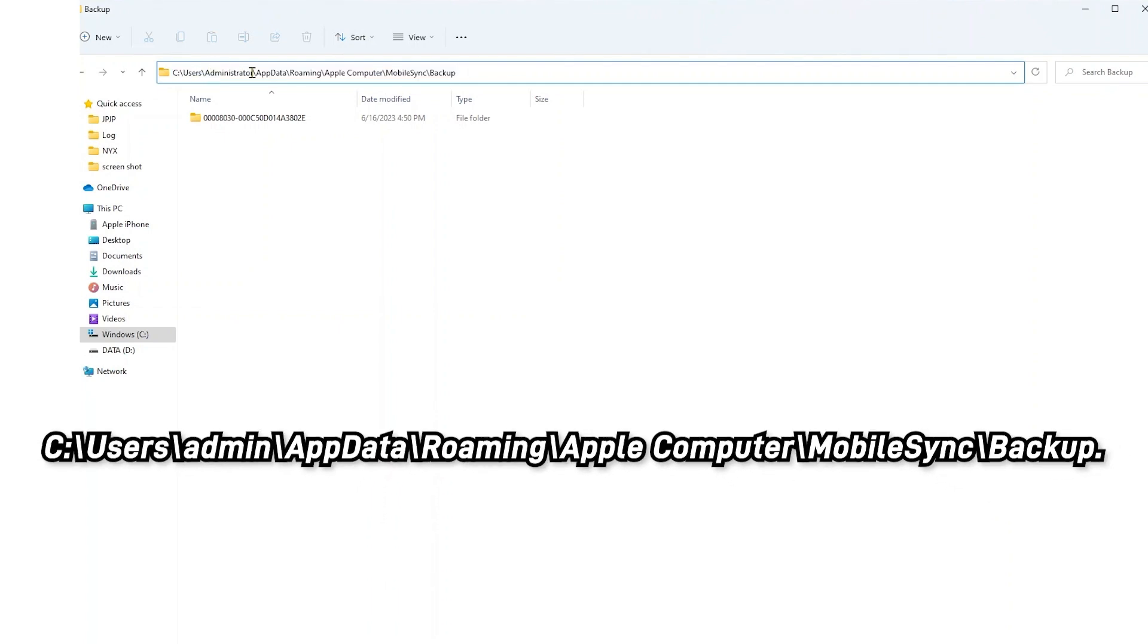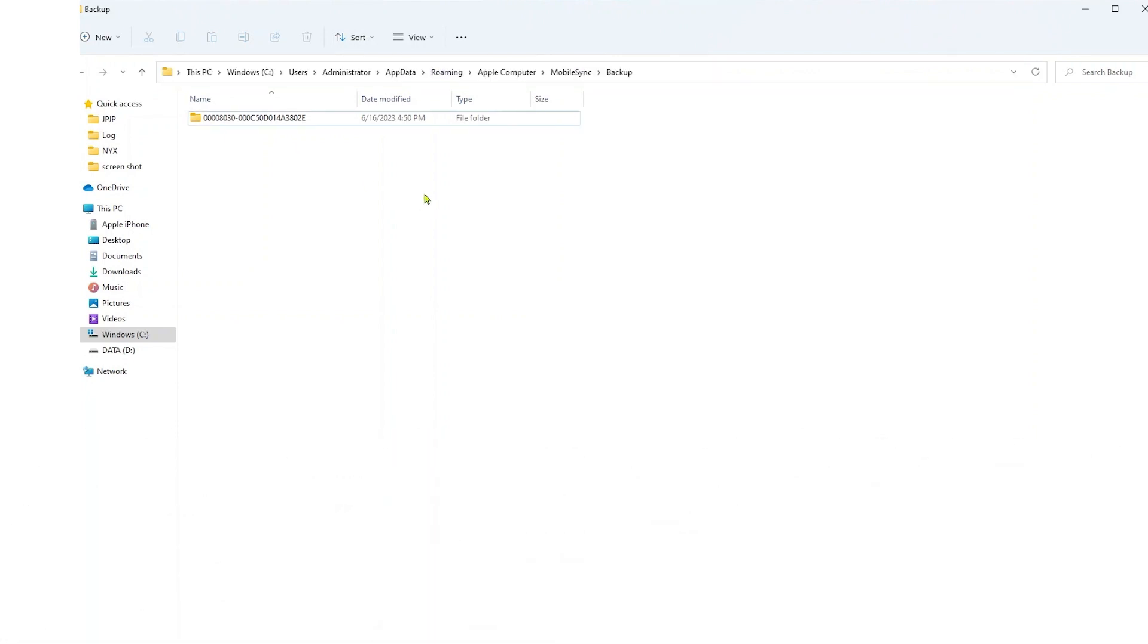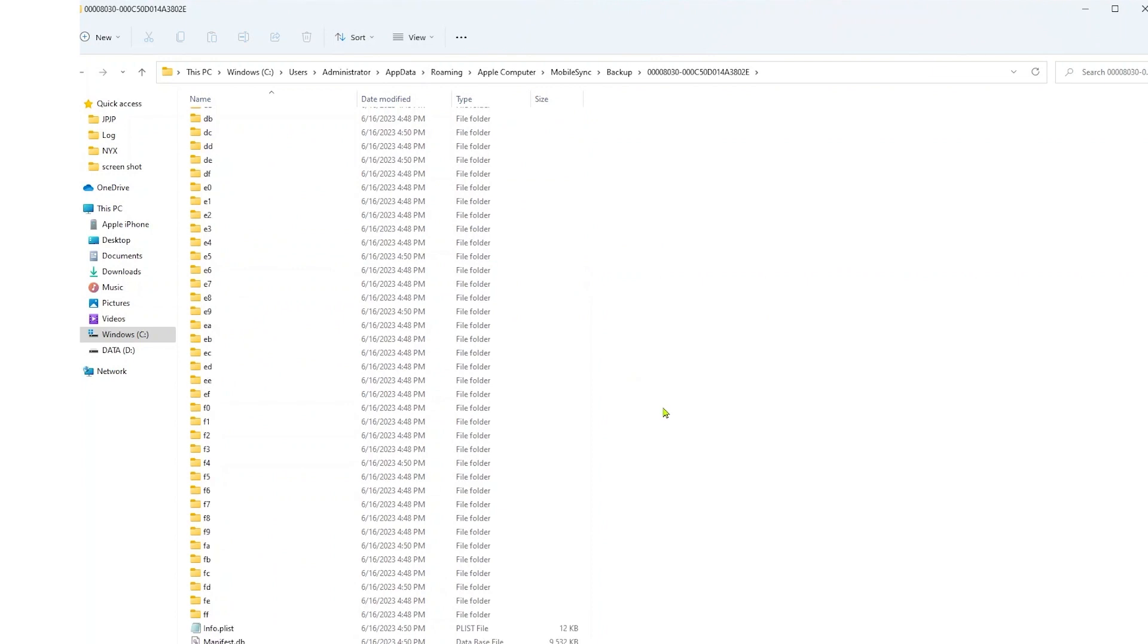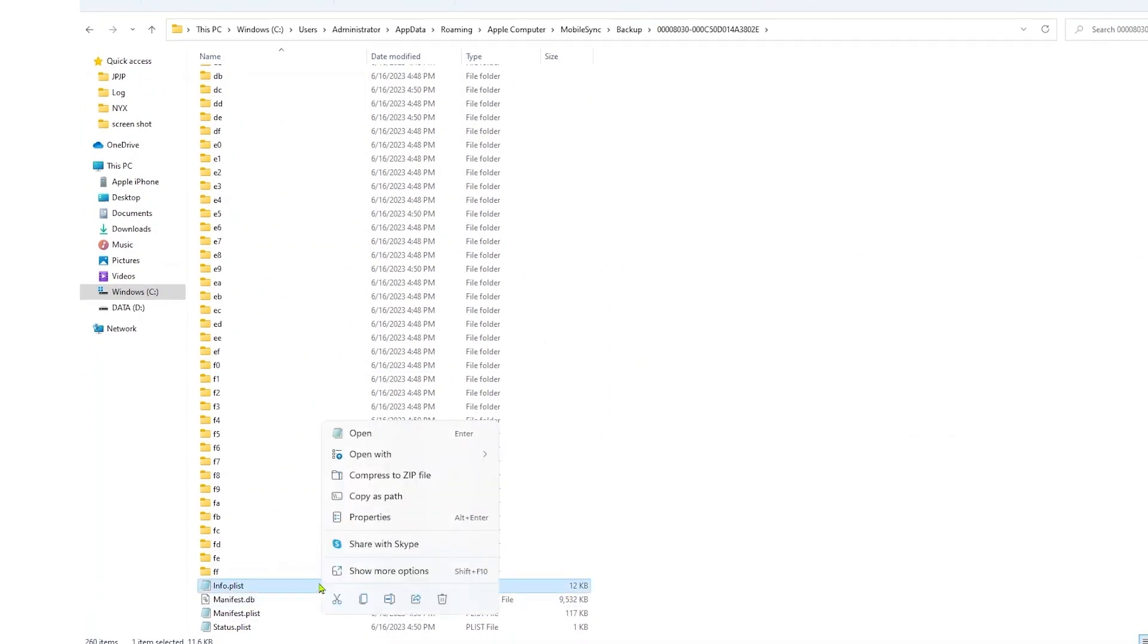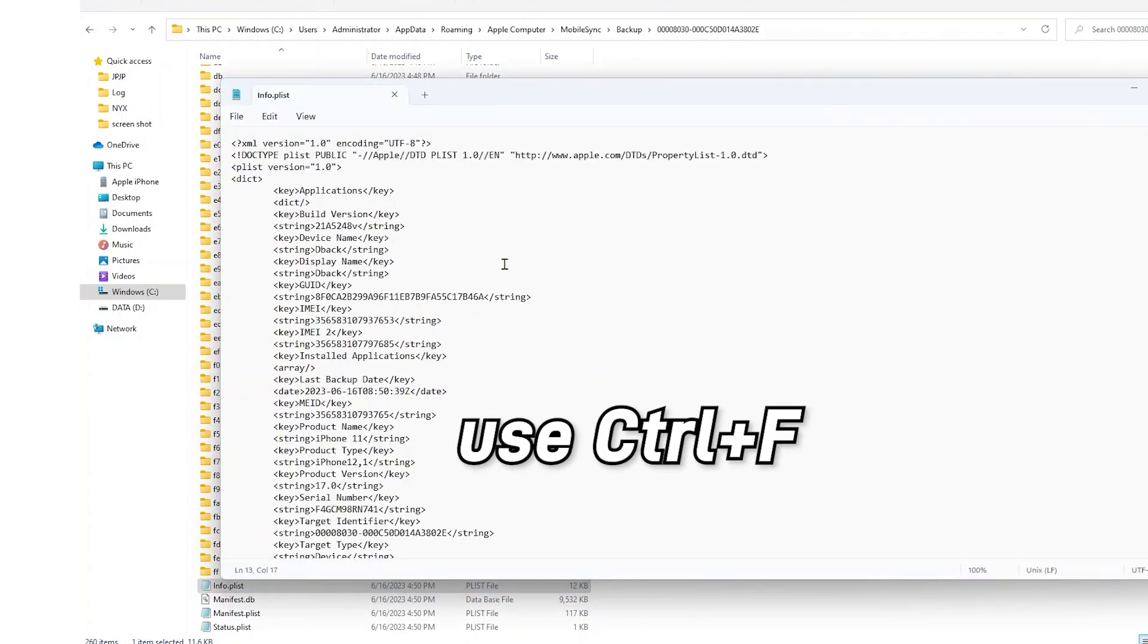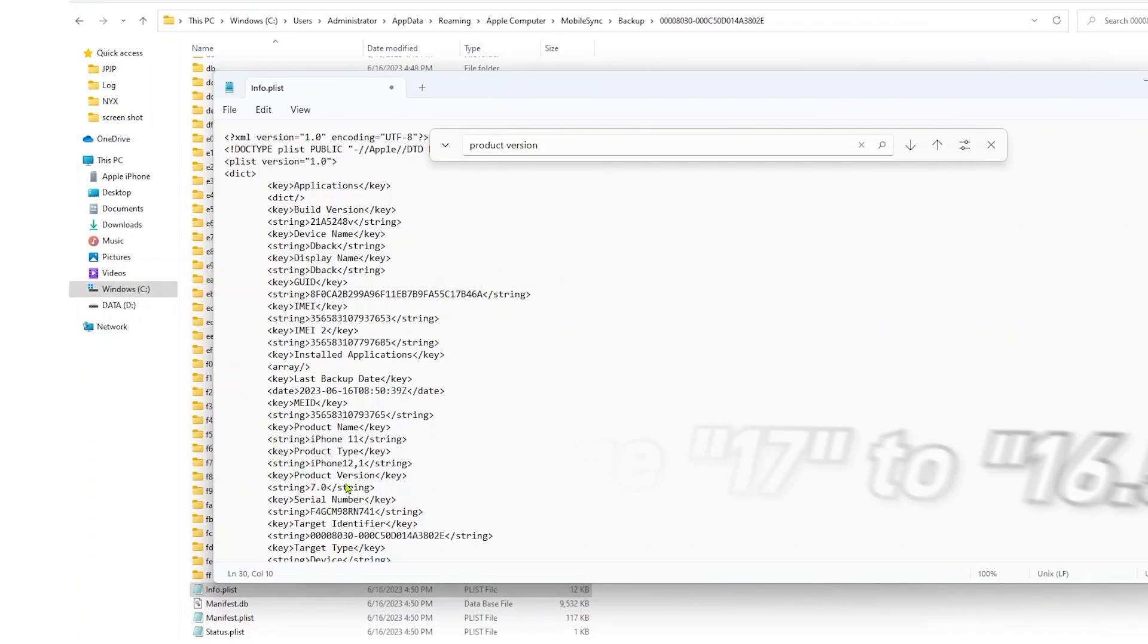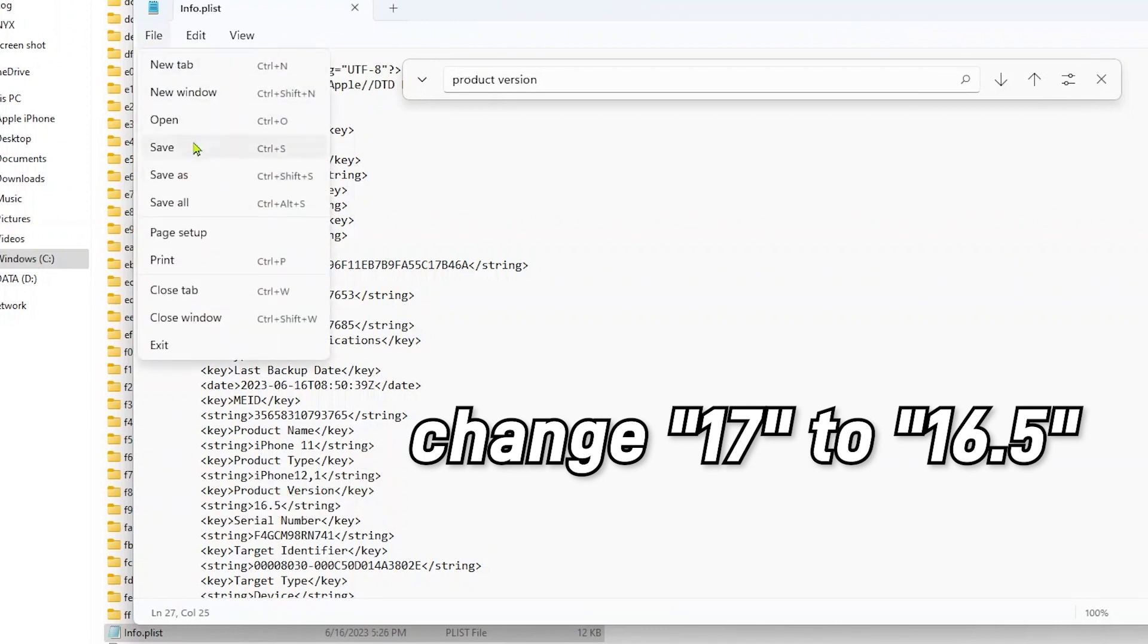Administrator is my username on computer, just replace it with your own name. Now navigate to the backup folder and scroll down until you find the info.plist file. Open it with Notepad. Next, use Ctrl+F to search for the product version. Once you locate the iOS version, change 17 to 16.5 and save the changes.